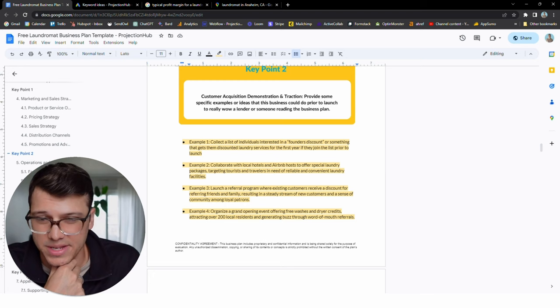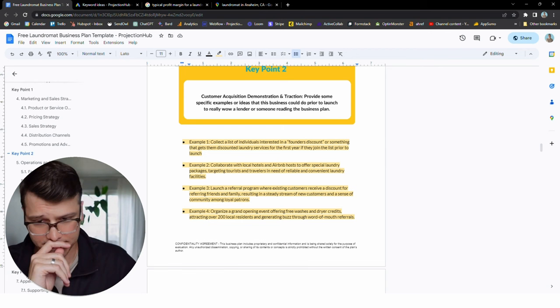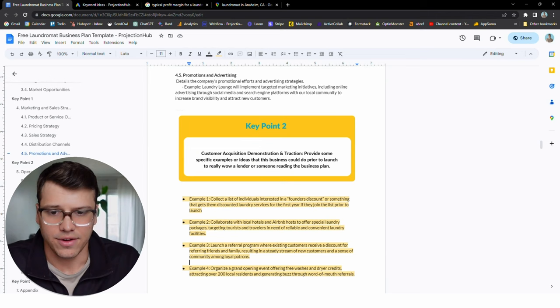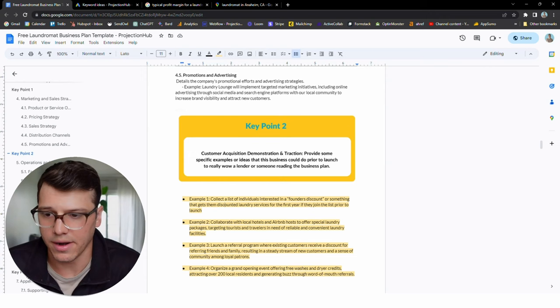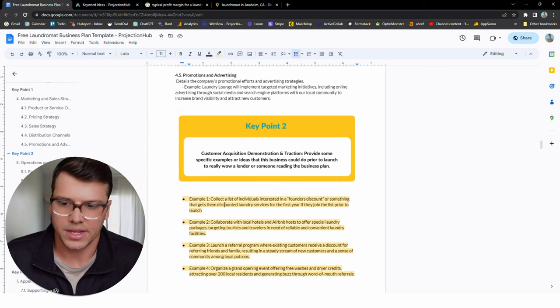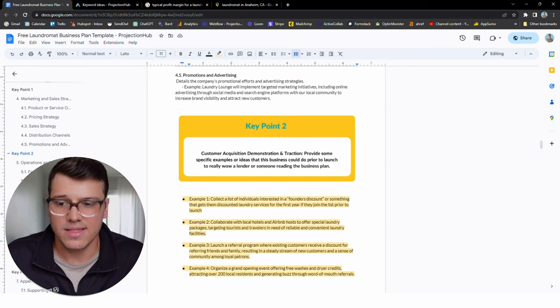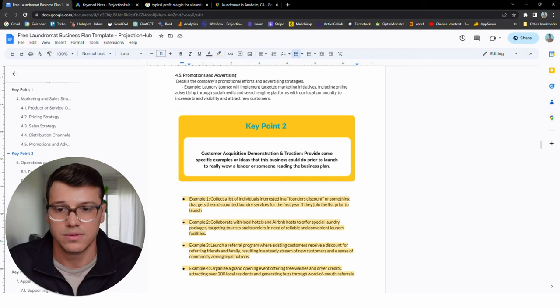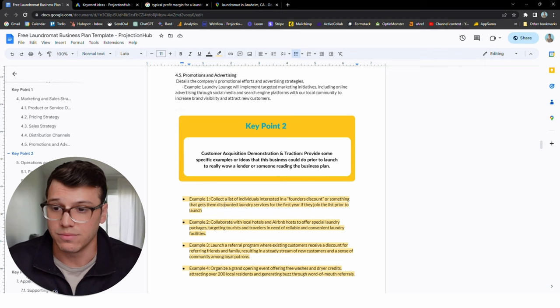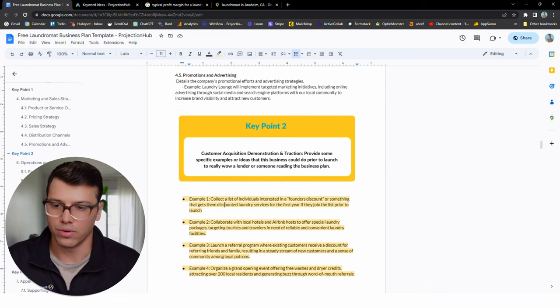Collaborate with local hotels and Airbnbs. Some of these examples might be things that are harder to do before you launch, but are still worth including nonetheless. A referral program, a grand opening. Maybe you're going to start offering a pickup and delivery laundry service for some people in the area and start building an initial customer base. Laundromat is one of those industries that maybe it's a little tricky to have a lot of examples of pre-launch or pre-revenue traction, but anything you can do to demonstrate that's an idea or a thing that you are already doing to get momentum, build, get names on a list, get the word out, a social media following, all of that, include that in here. That is a good demonstrator of real world momentum for your lender. So that's key point number two.